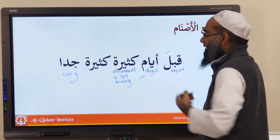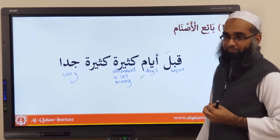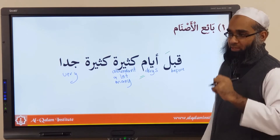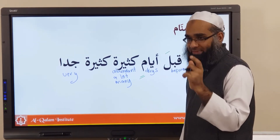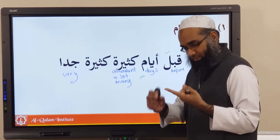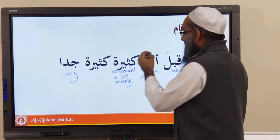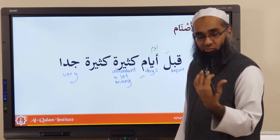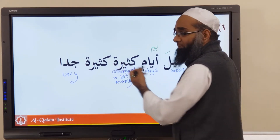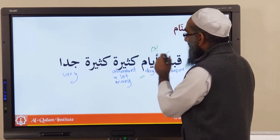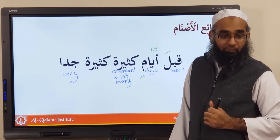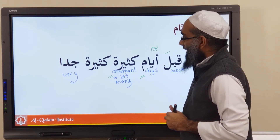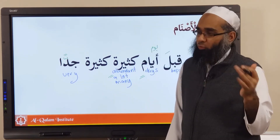Now kathira — why is it mu'annas matching ayyam, even though yawm is muzakkar? This is the rule of jama' muqassar: if you have a non-human noun made plural, you treat it as wahid mu'annas — singular feminine. So ayyam, which comes from yawm, is treated as wahid mu'annas, which is why the sifa is kathiratun, not kathiruuna.